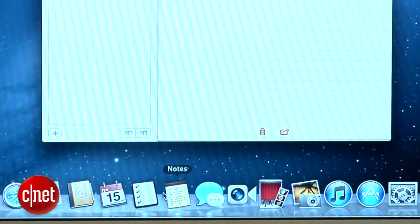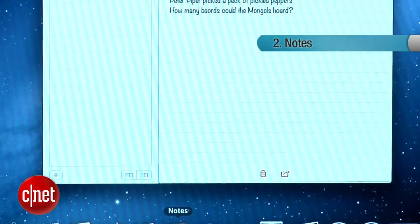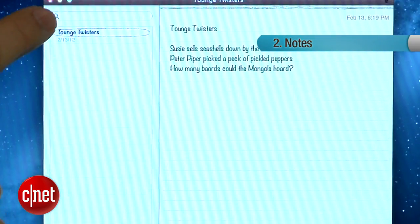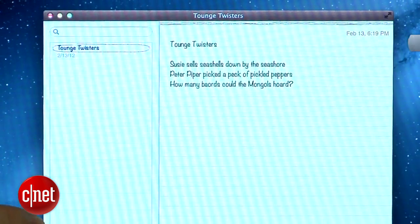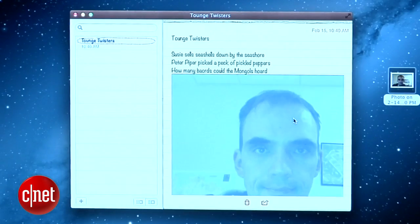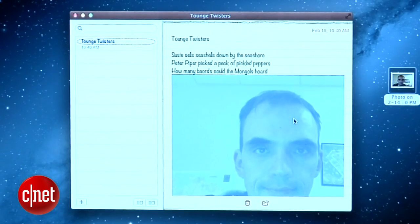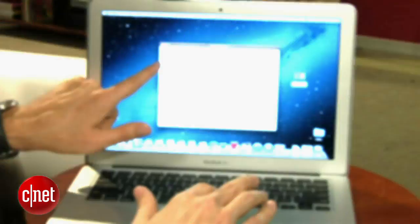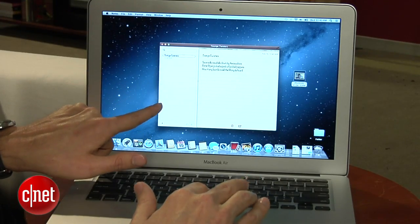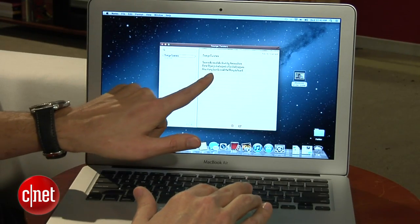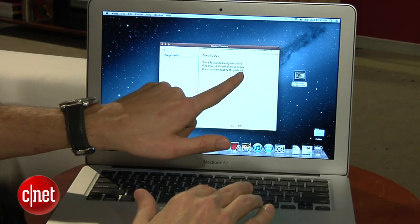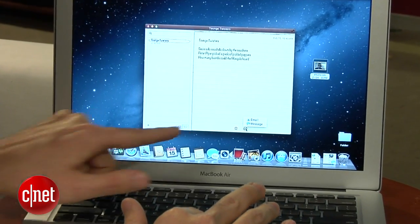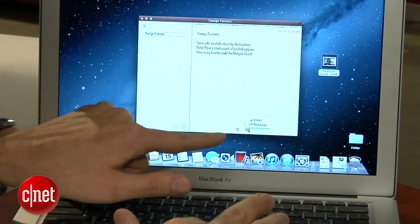Now we do have Notes as well. The experience is about the same, but the bigger screen allows you a little more space. So you can see all your notes here on the side. You can drop photos in, and you can have multiple notes. You've got a lot more space for typing — basically the same as what you're used to on iOS, but just here in OS X.